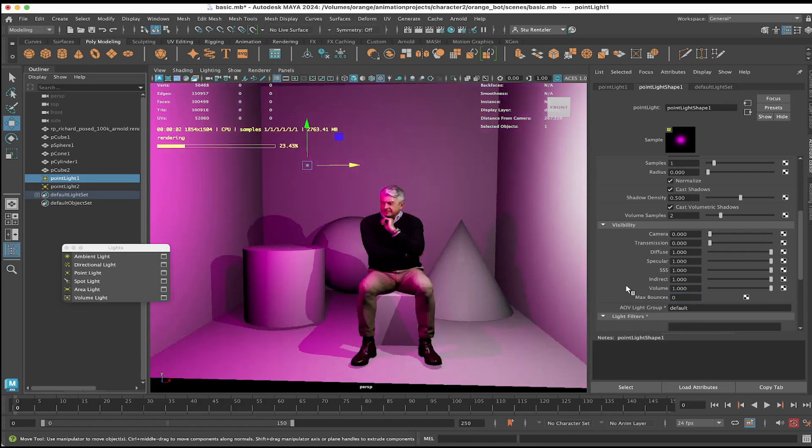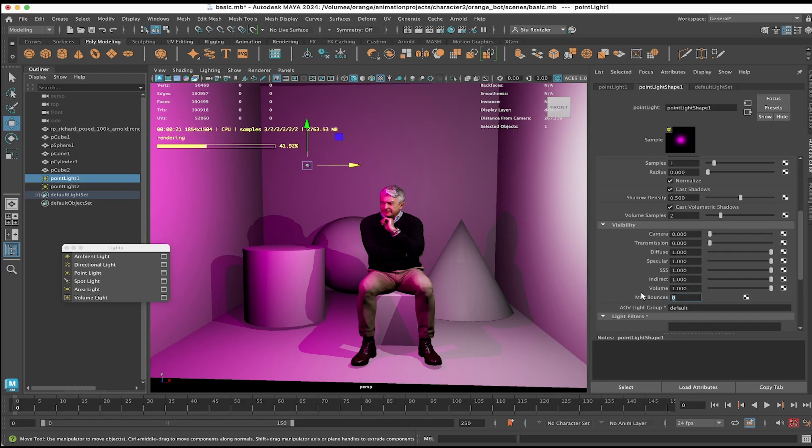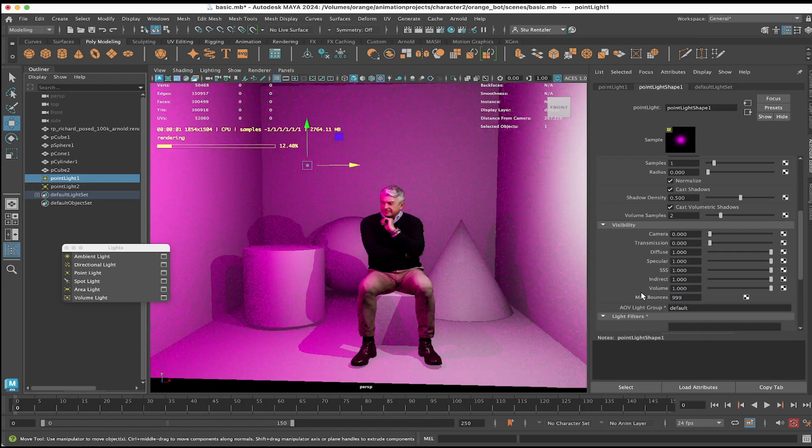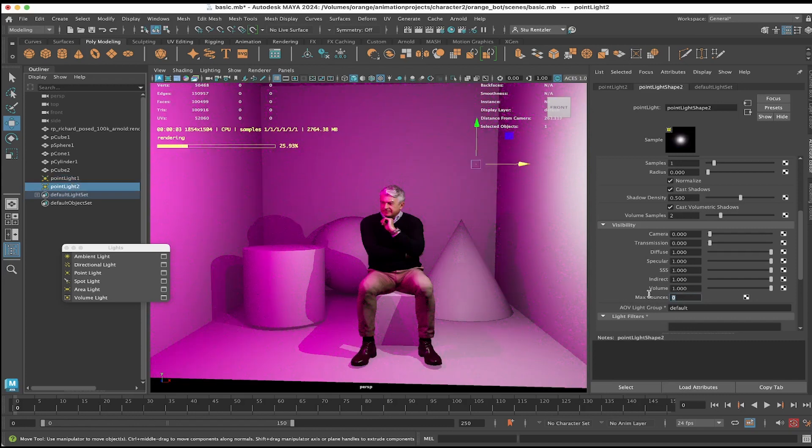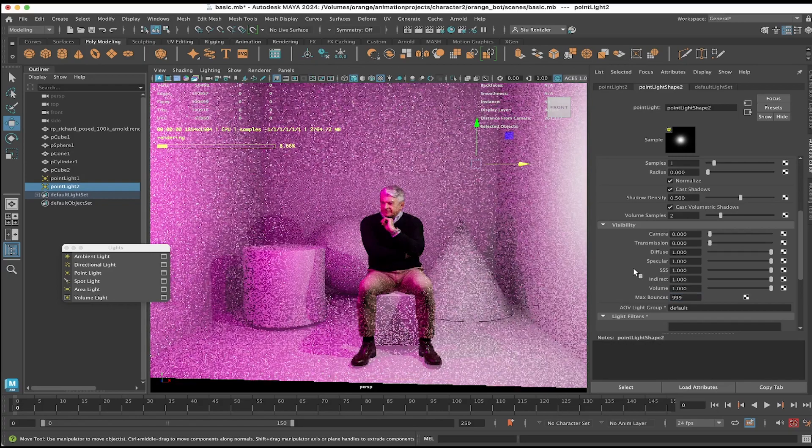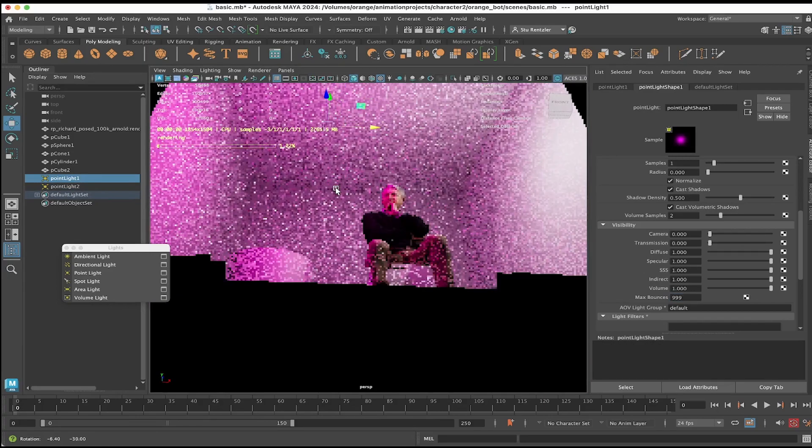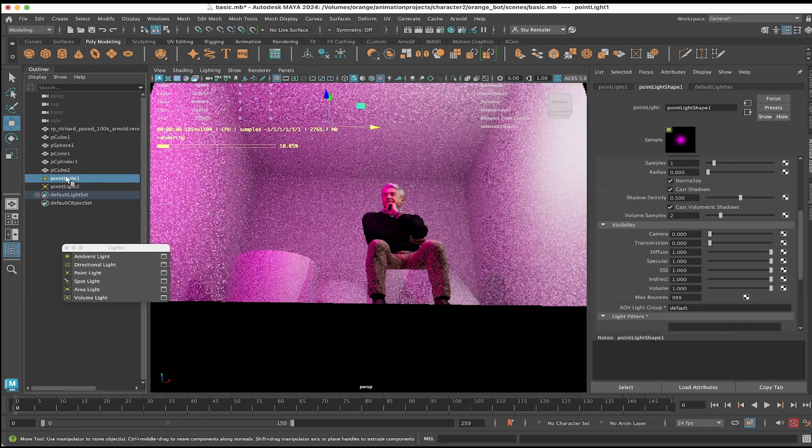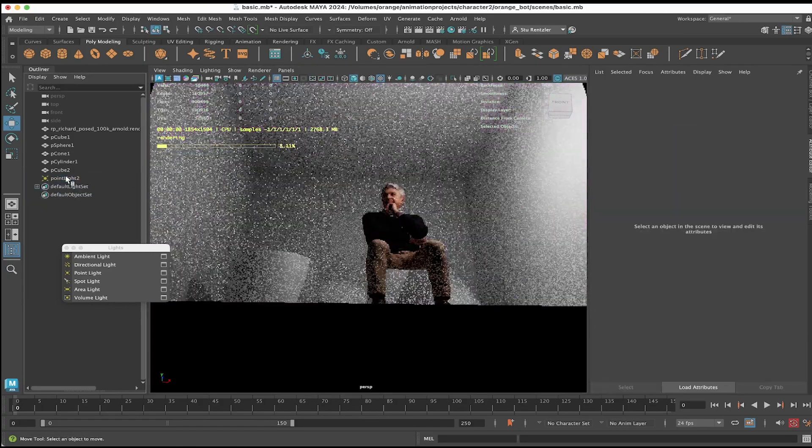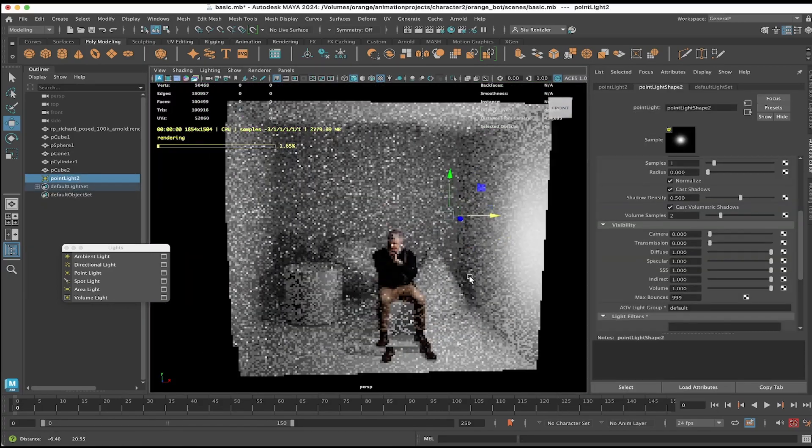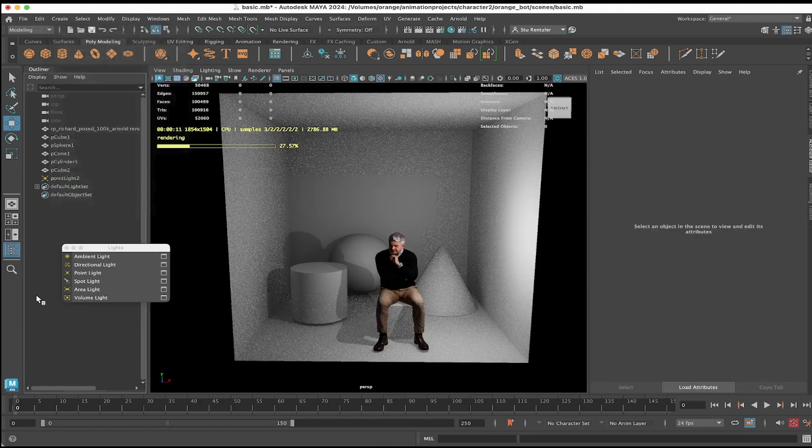So a totally different feel to the scene, a lot less variation and subtlety in the colors. Light bounces, besides doing what it says—bouncing light around—also brings out a lot more subtleness visually in your scene. I'm going to delete the first point light.